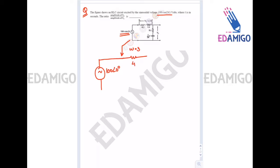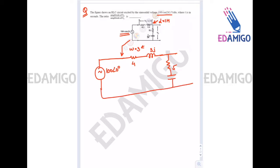The resistance is 4, inductance impedance is jωL, and since L equals 1 henry and omega equals 3, it is 3j. The capacitor impedance is 1/(jωC); since C is 1/36 and omega is 3, it equals -j12.